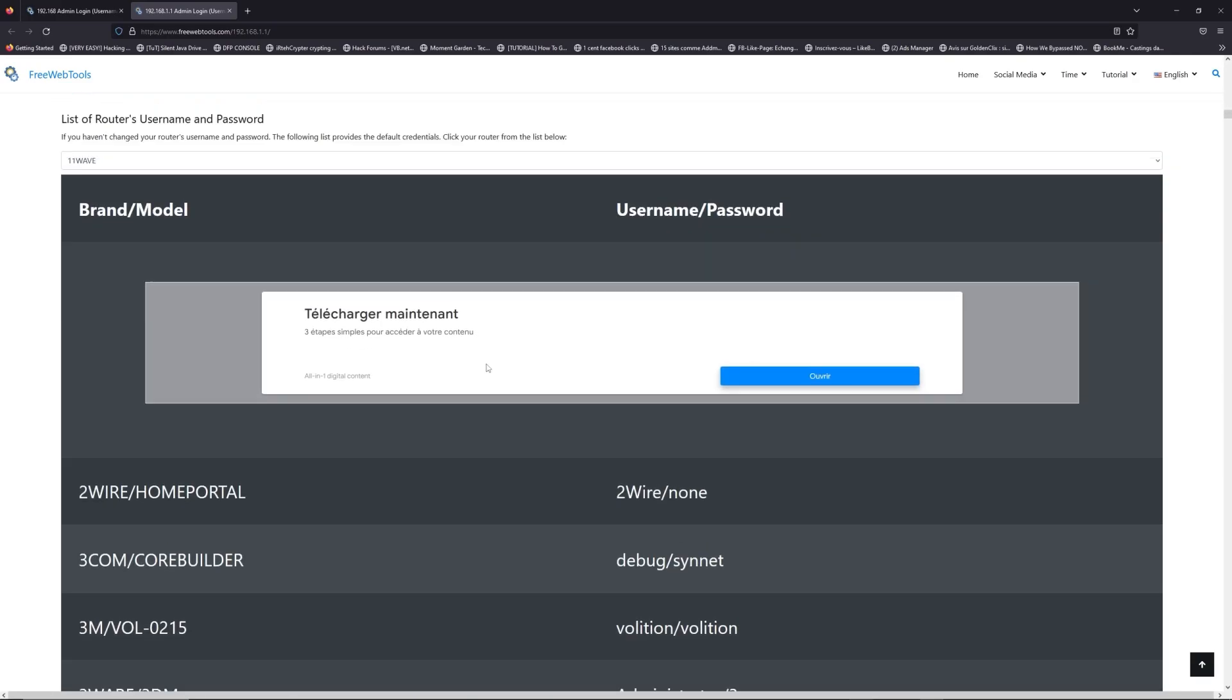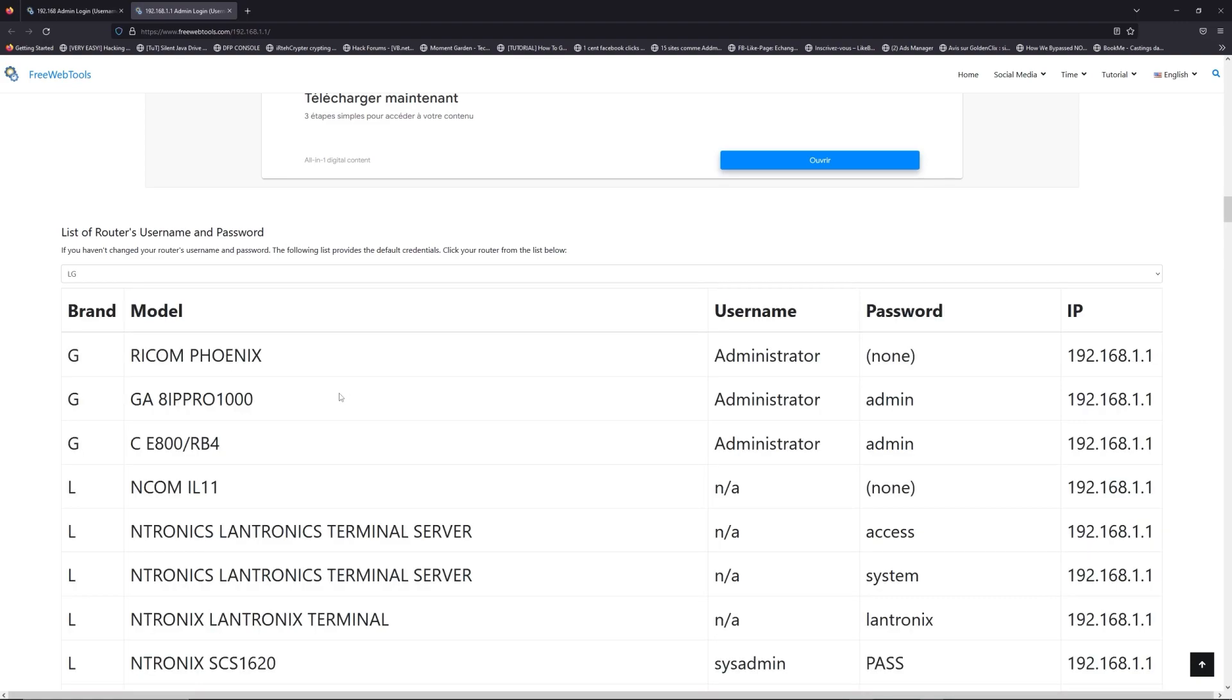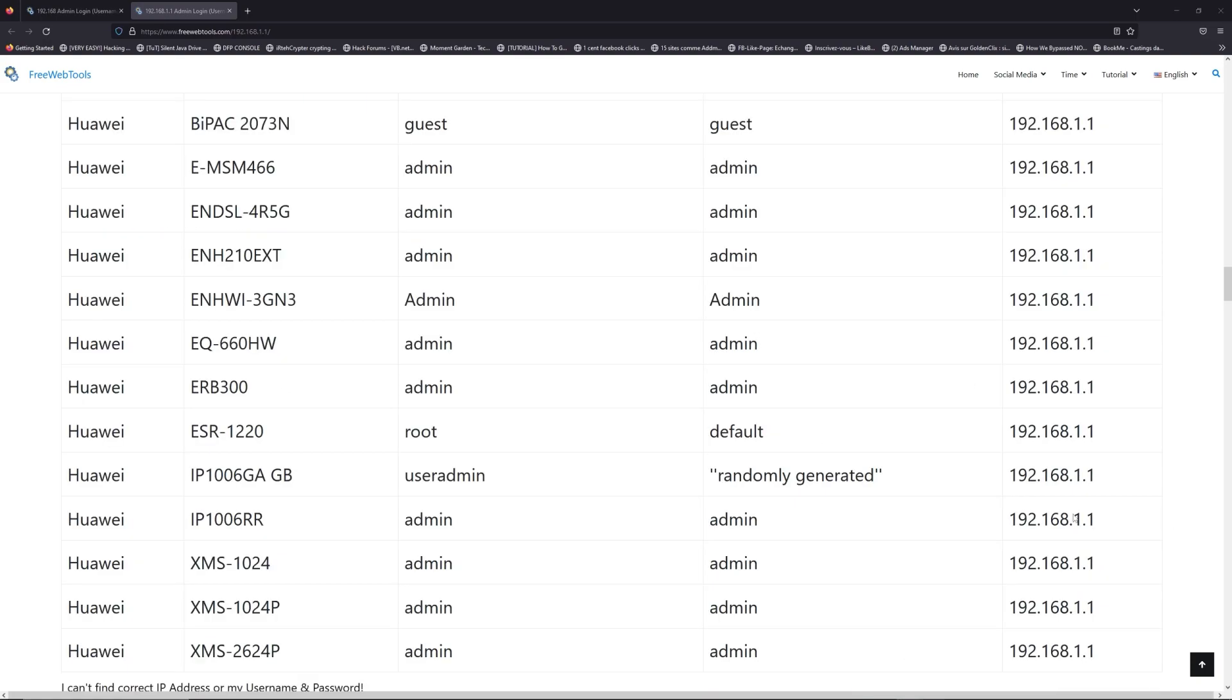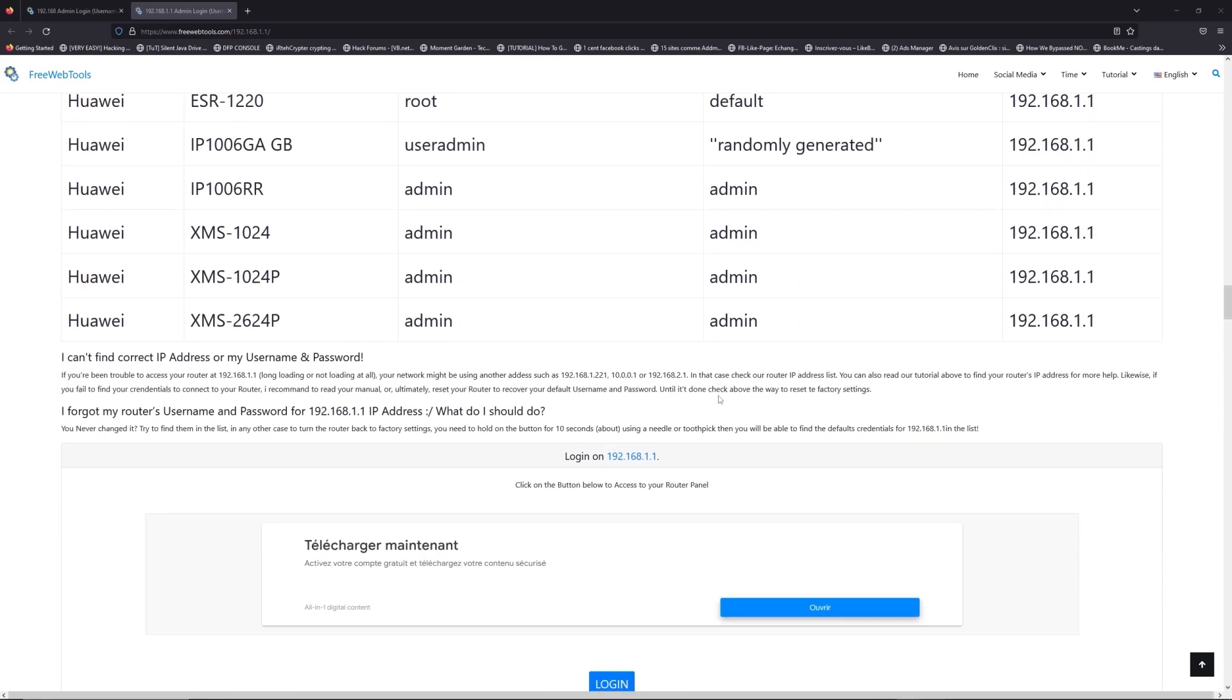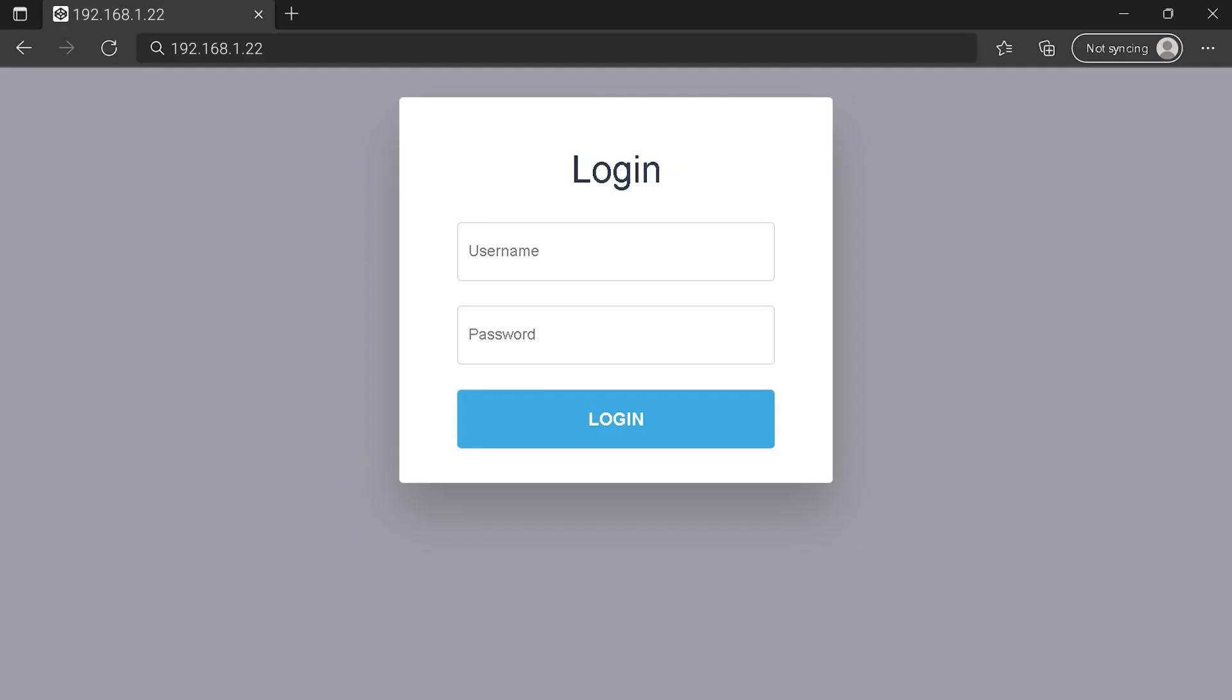Once you are at the router username and password list level, you can select your brand, LG or Huawei for example. Then scroll down on freewebtools.com to click on the login button. And I hope you find your default credentials to connect to your router login page.